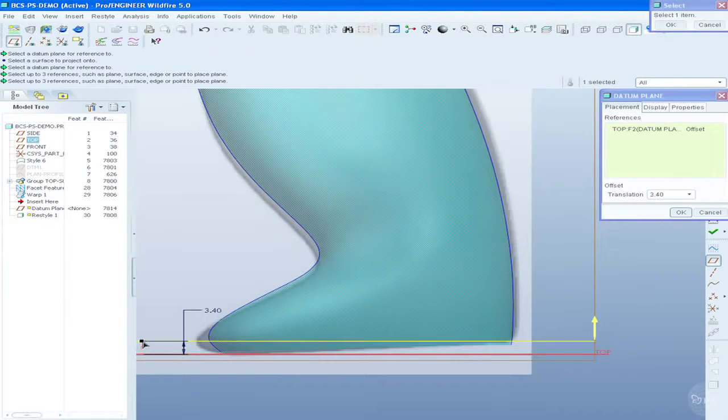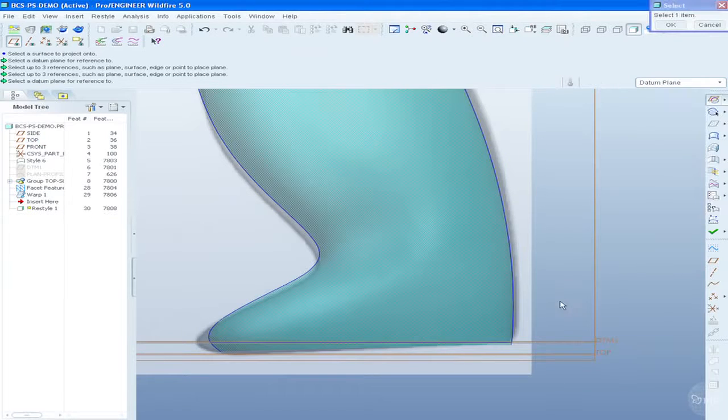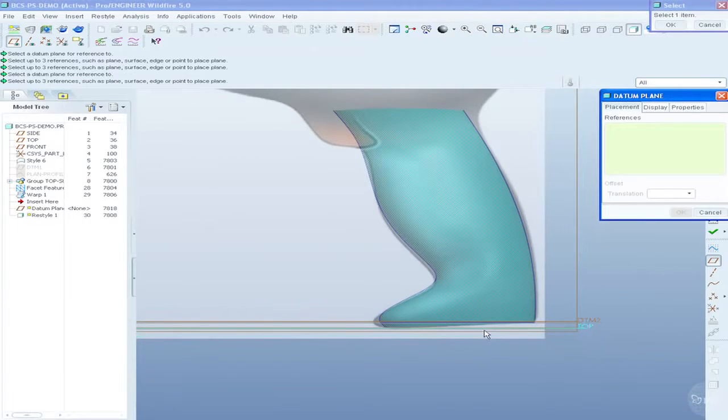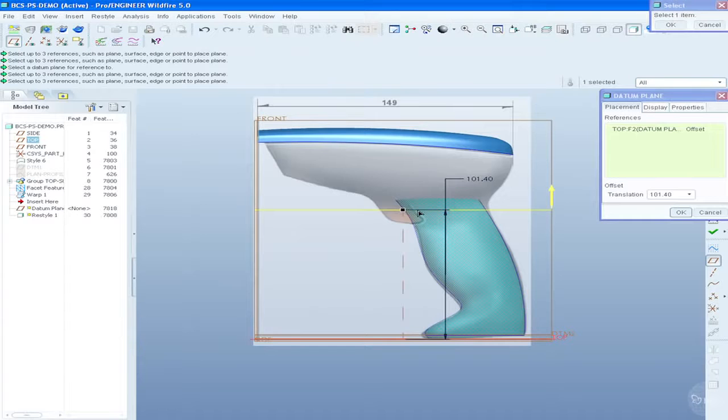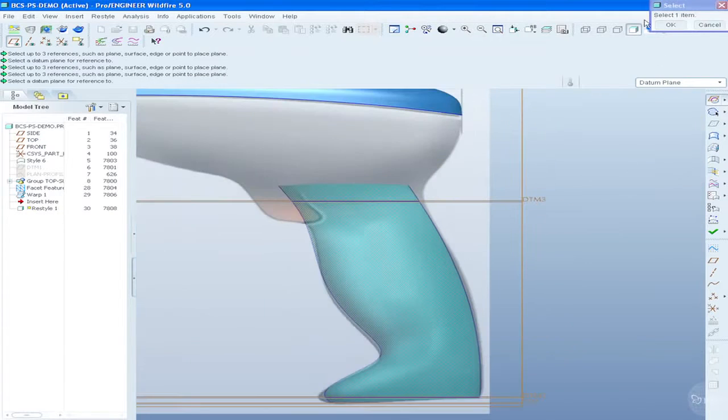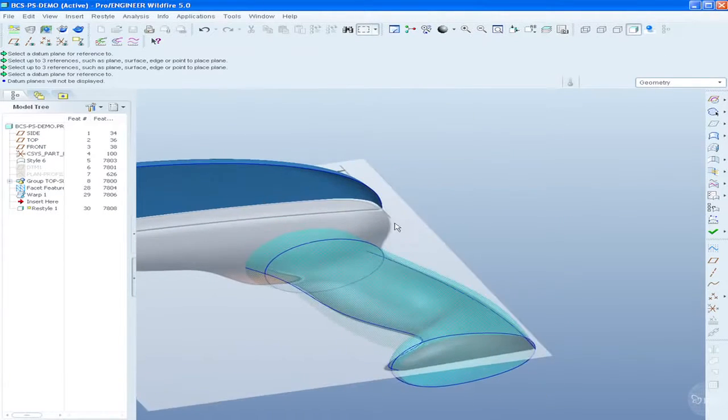Again, if desired, cleaning and smoothing operations can be performed on the facet model, including advanced capabilities such as hole filling, offsetting, and symmetry plane identification.